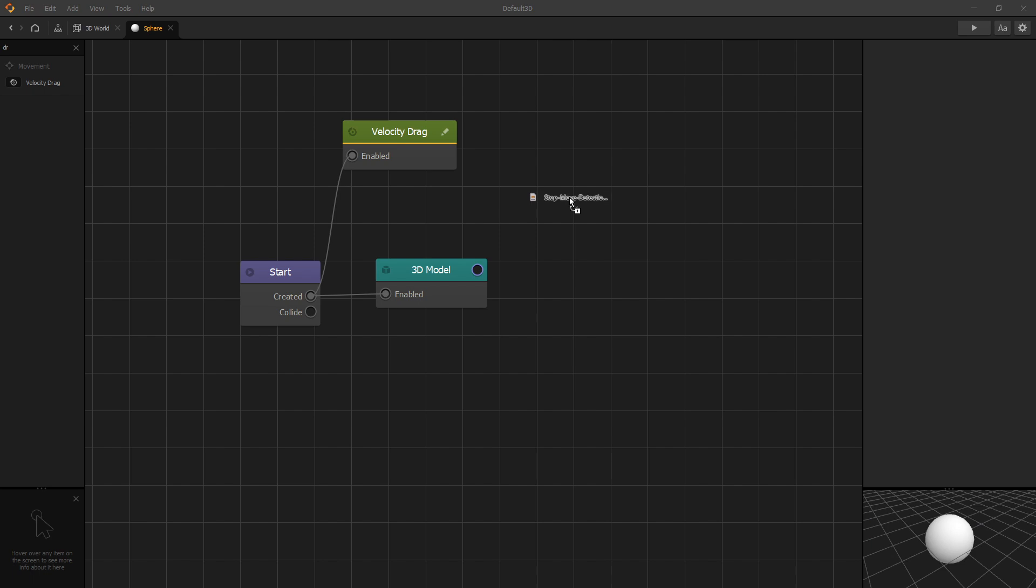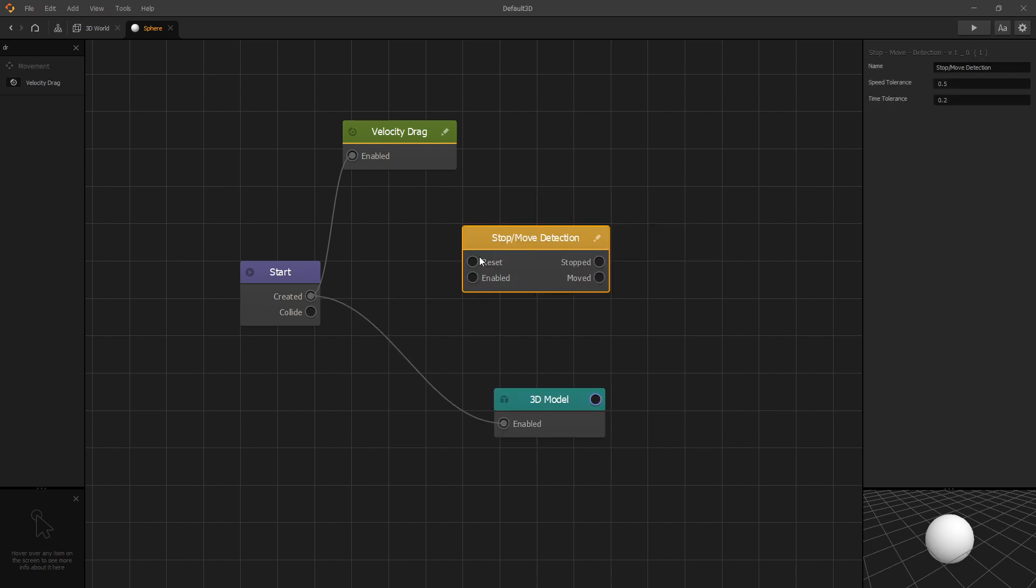Now let's add our stop move detection node. The two inputs that we have is enabled and reset and we want to connect enabled to created. You can trigger reset if you want to reset the state of the detection node.